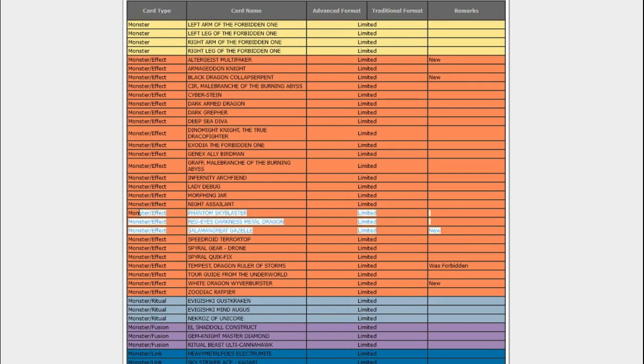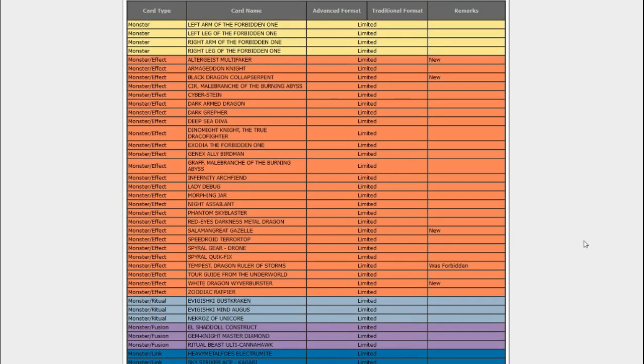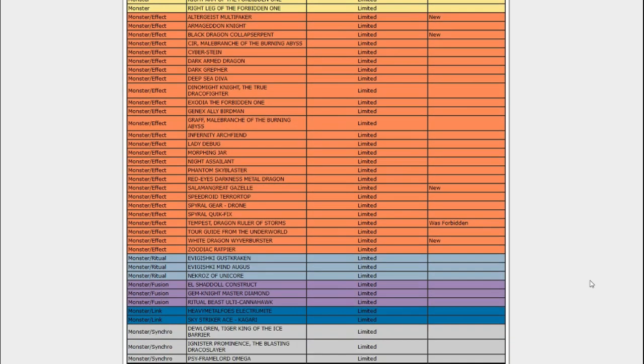Salamangreat Gazelle? Because Salamangreats won like all the WCQs or something like that. Simo talks about it, go watch his video. Simo's a nice guy. But yeah, the Salamangreats got hit. They got hit by Gazelle. That's like their big play starter. Now it's gone.